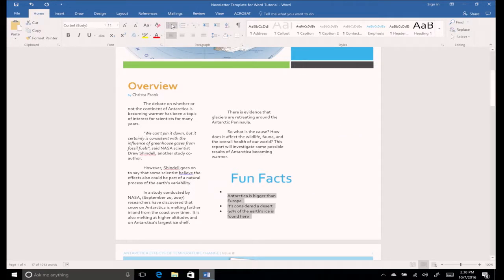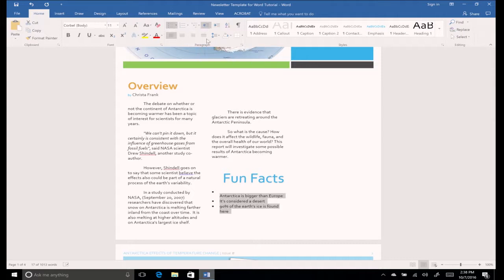Notice how the pictures move to the next page. To fix this, click the left indent button and delete the extra space at the top of the column.